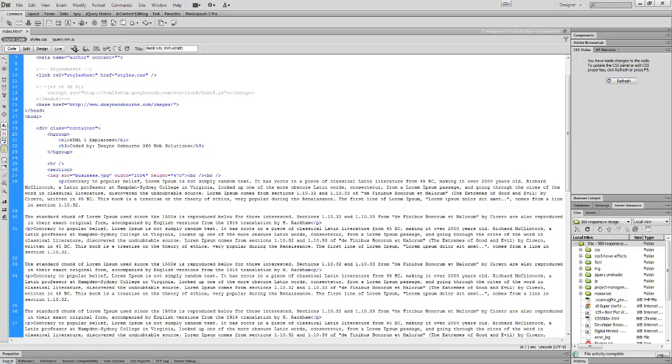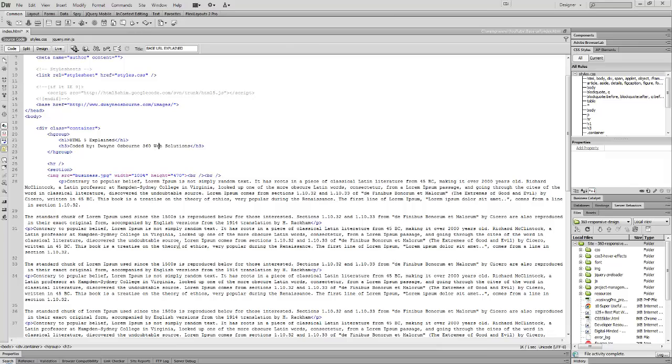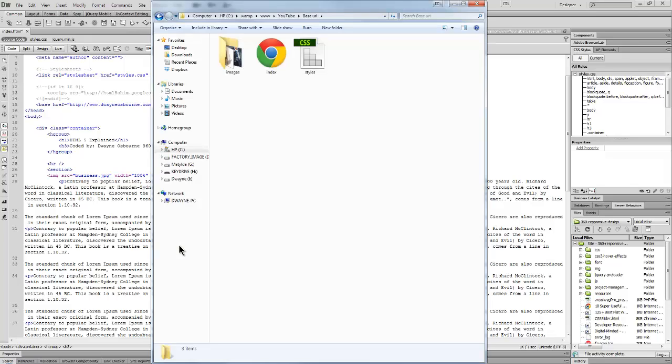To show you the structure of my folder - bear with me for a minute. Here's the structure of my folder.